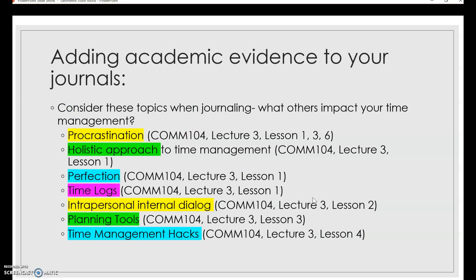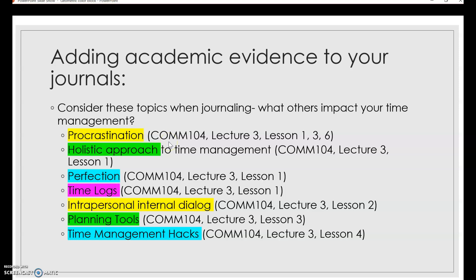So that's what it would look like. Now, if you want to add academic evidence into your journal, here are some hot topics from the lecture this week that might be of use to you. Notice that I highlighted the topic and then included the in-text citation so that you can use this in your writing or so that you can revisit some of these hot topics and refresh yourself as you're journaling.